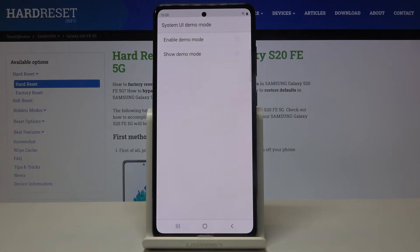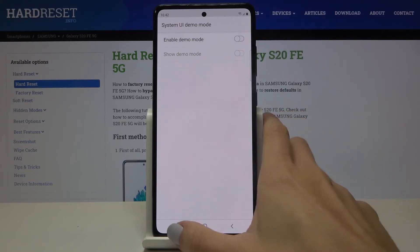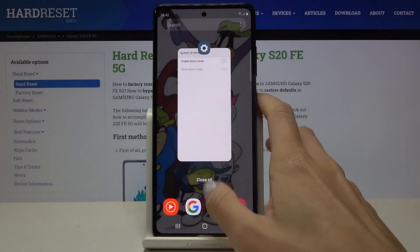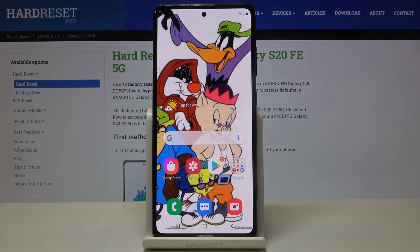And that's it — that's how you can activate demo mode. Whenever you'd like to switch it off, just click on the same icon again. This is how you can smoothly and easily access demo mode and turn it off.